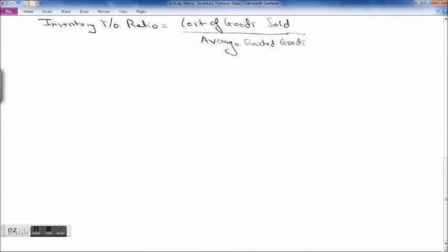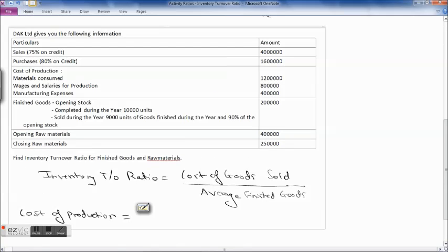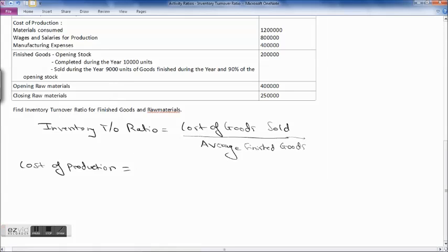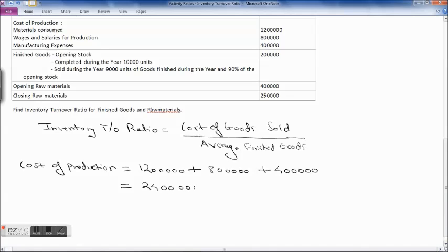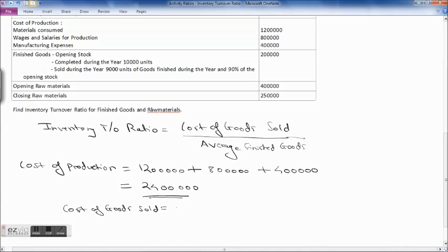Let's find out the cost of production. Material consumed is 12 lakh, plus wages and salaries for production 8 lakh, plus manufacturing expenses 4 lakh — that comes to 24 lakhs. Cost of goods sold is equal to opening stock plus cost of production minus closing stock. We know opening stock is 2 lakh and cost of production is 24 lakhs; now we need to find out the closing stock.